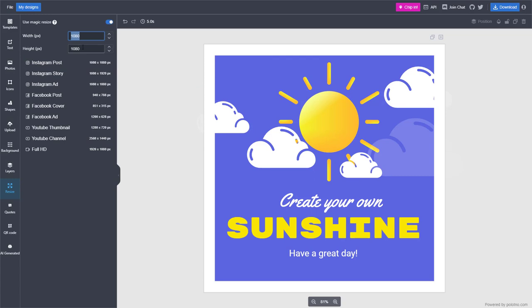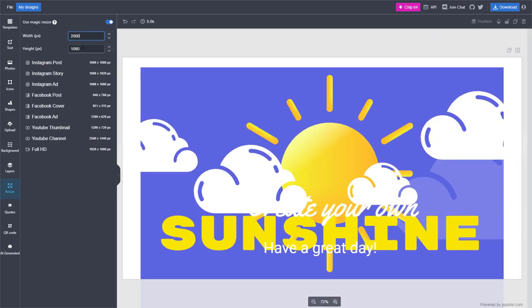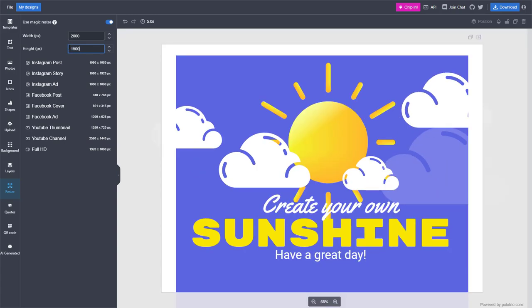You can also type in resolution manually over here and press enter. Press 1500, press enter, and you can see that everything gets arranged just like this.